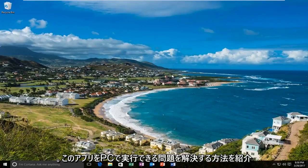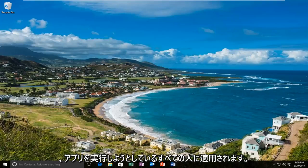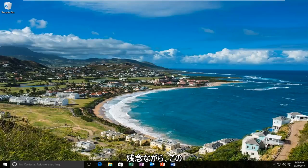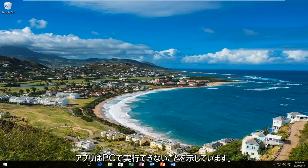Today I'm going to show you guys how to resolve the issue where this app can't run on your PC. This will apply for anybody who's trying to run an app and unfortunately you're getting this blue rectangle that comes up horizontally across your screen that says this app cannot run on your PC.